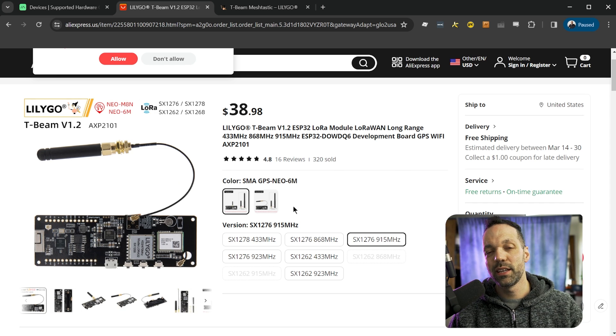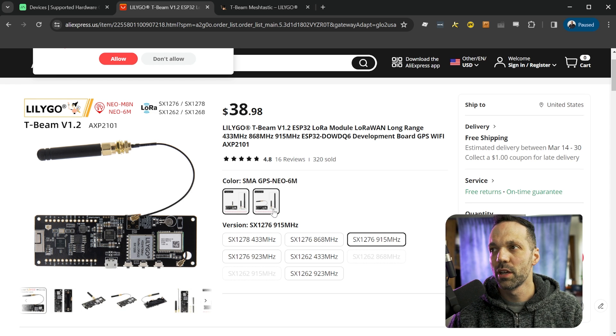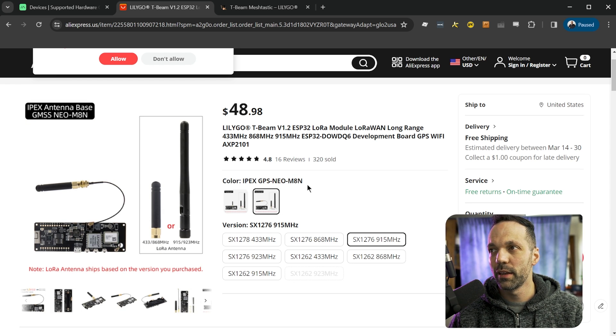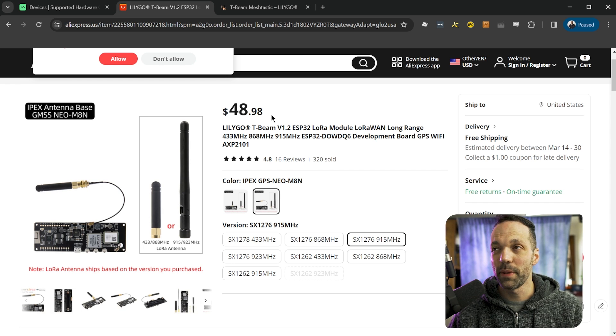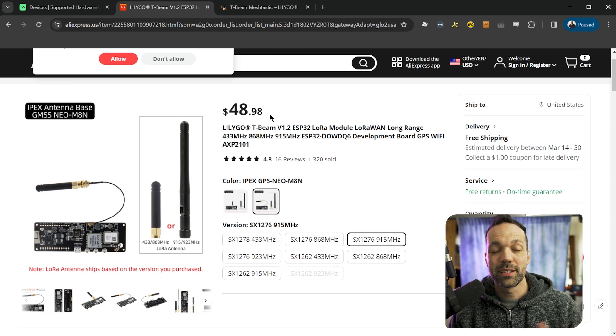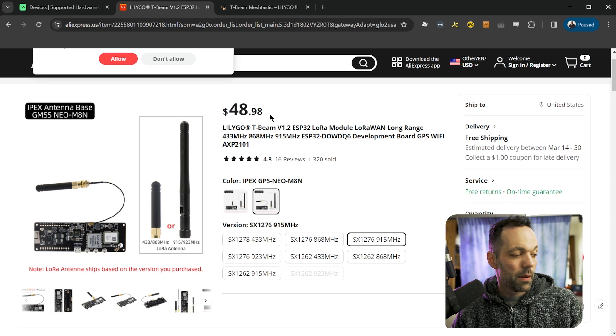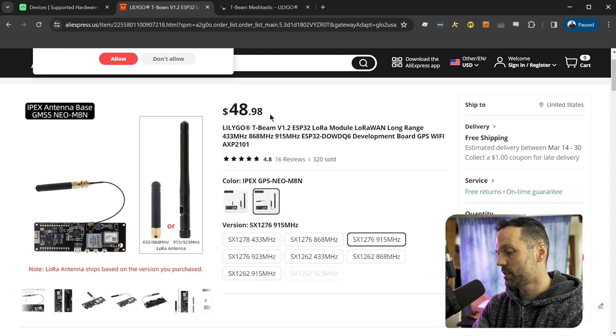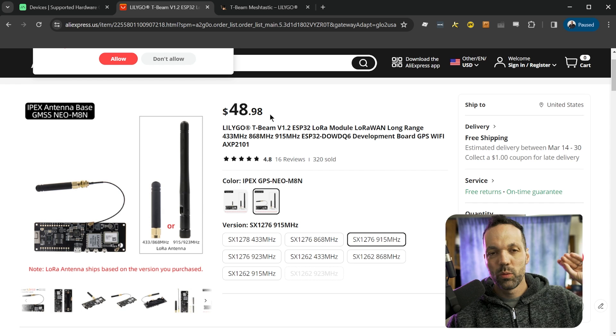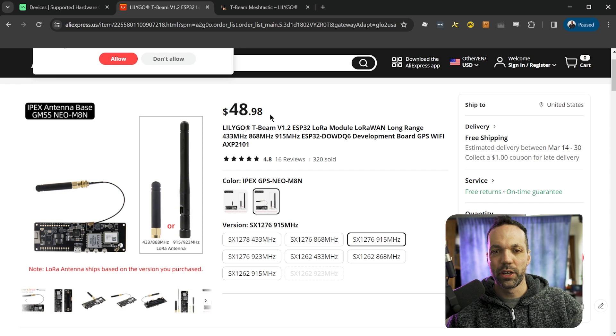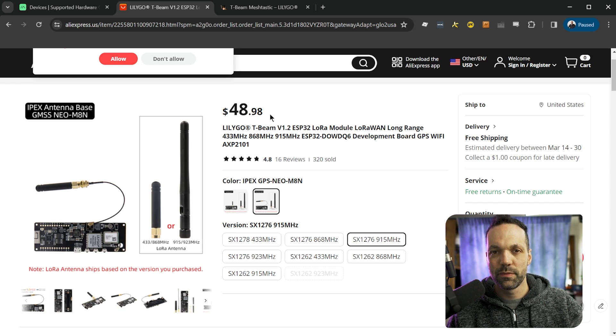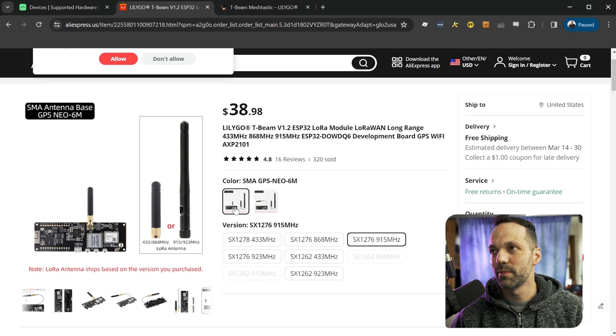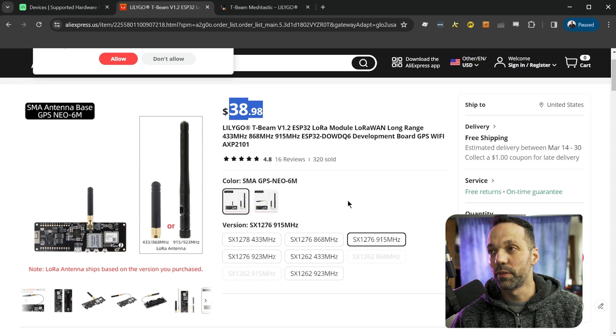And the other thing you need to decide is whether you need high precision GPS. So this version right here, the M8N GPS module, it's more expensive. It's like $10 more expensive, but it's going to have a much more accurate GPS. In my case, my intention for this particular T-beam is to have it set up in my house, dedicated power supply. It's never going to move. So I don't really care about the GPS functionality. So I just figured I'd save 10 bucks and go with the $38 version.